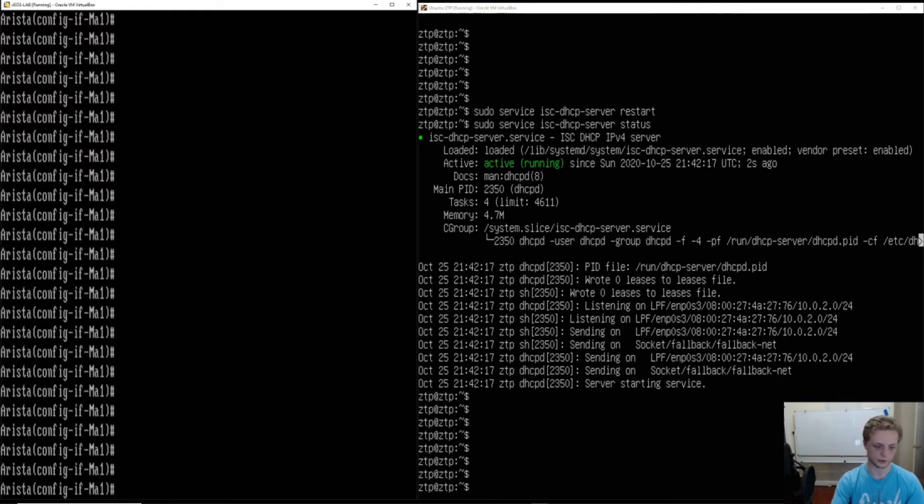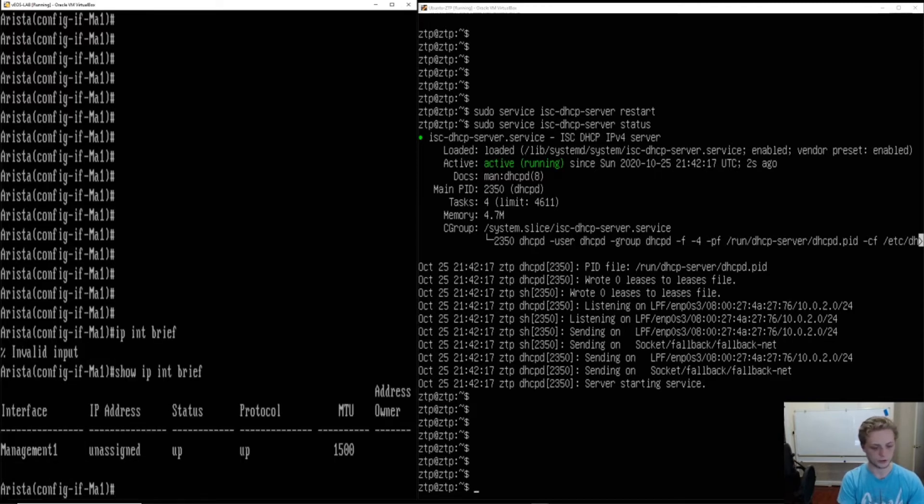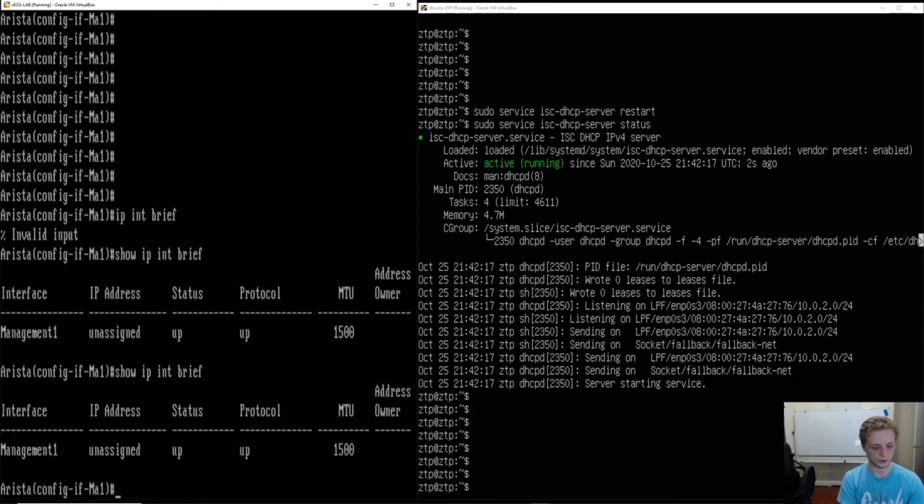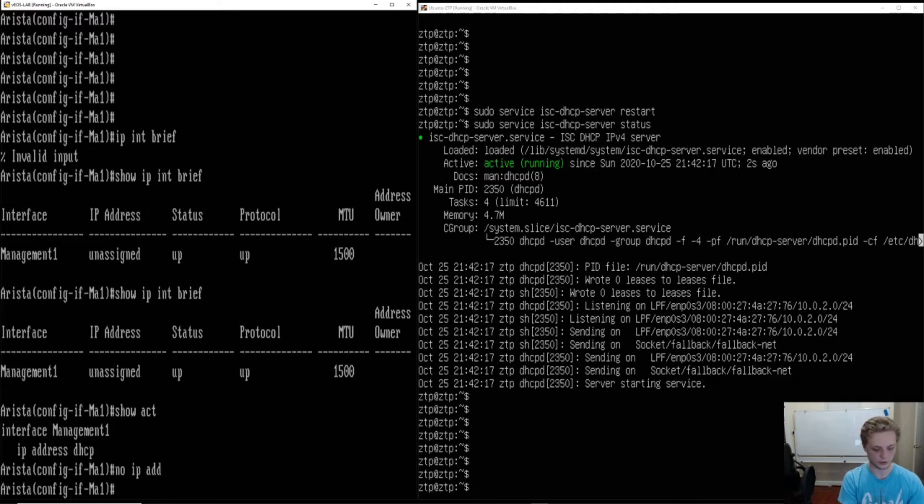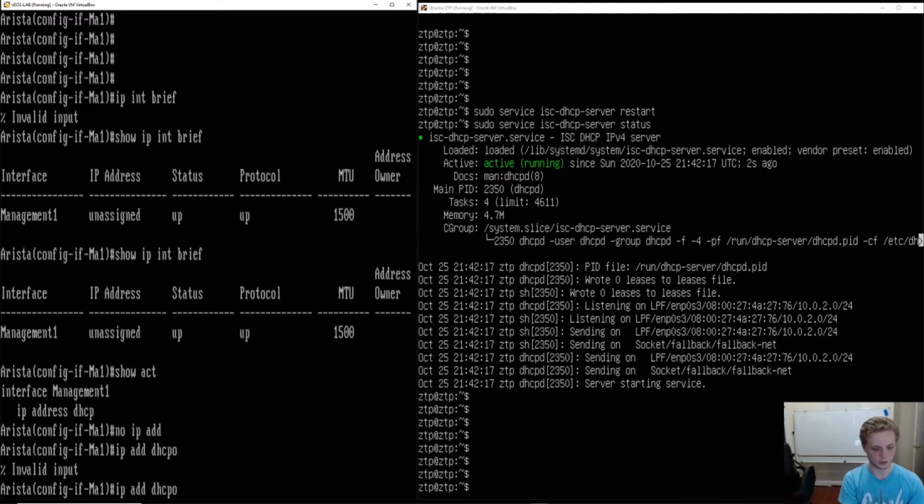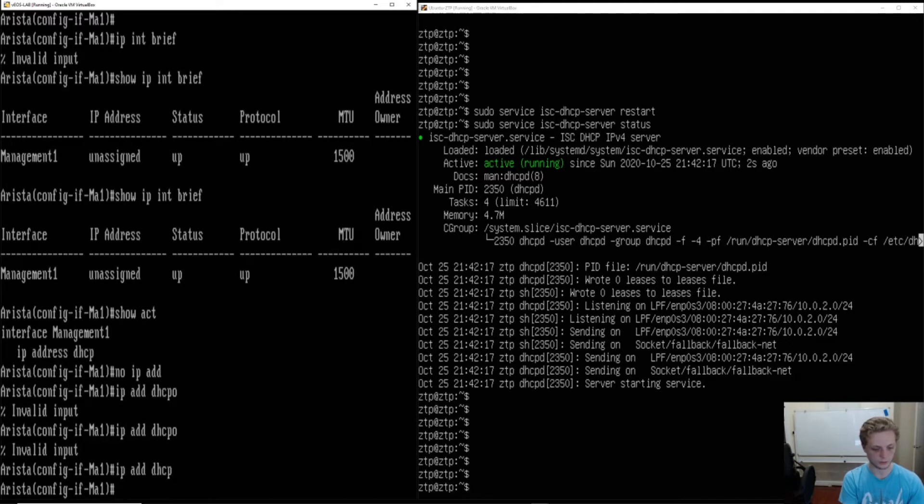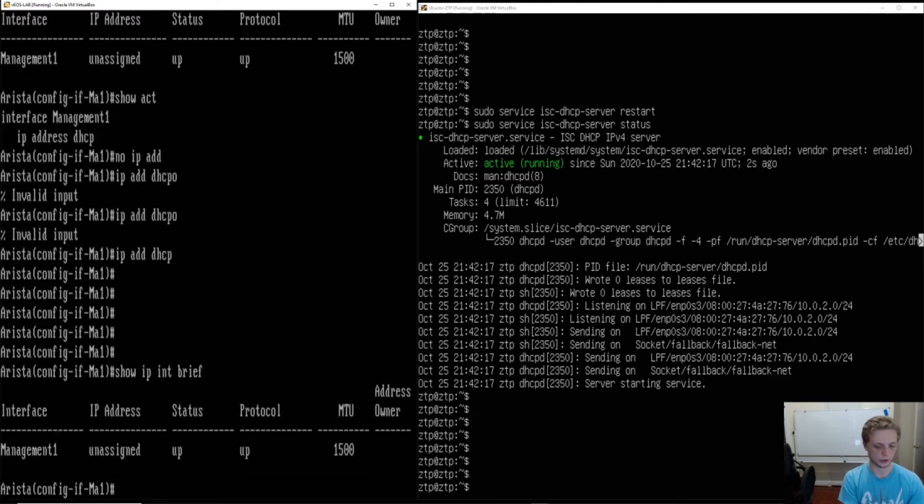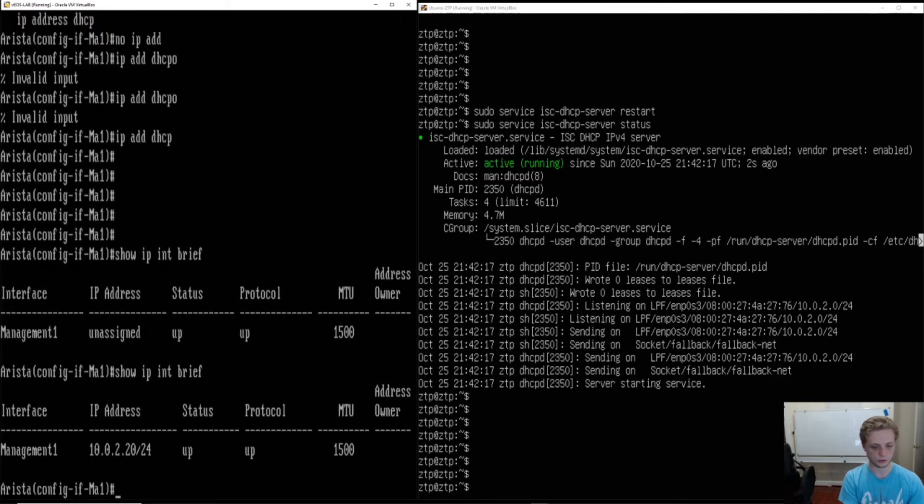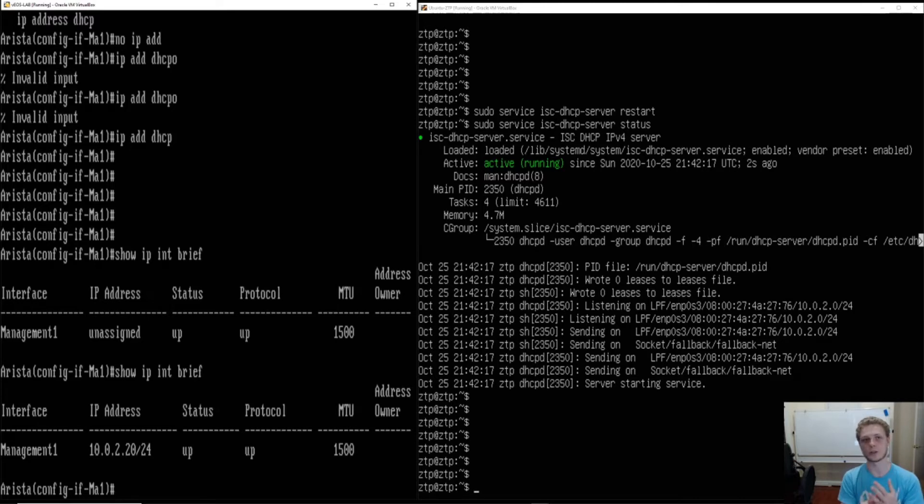We can check that by going over to our Arista switch over here. Showing IP interface brief, we'll see Management one is unassigned. IP address DHCP. And then we will show. So there we go. Our DHCP server is working. We've got an address on our management interface on the switch. So that is a great start.